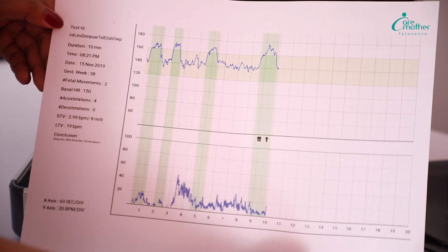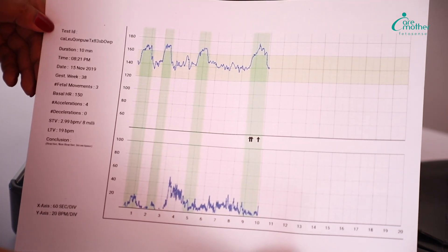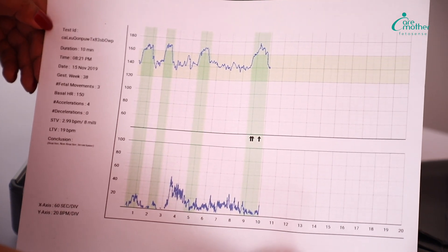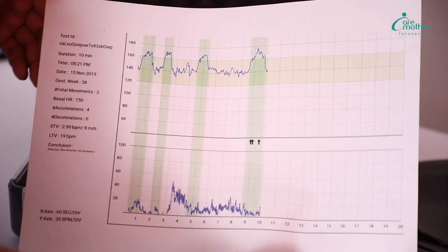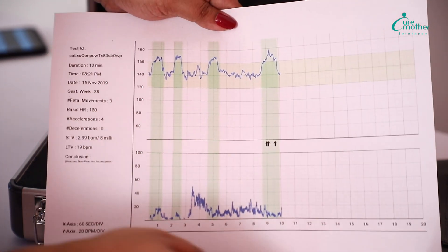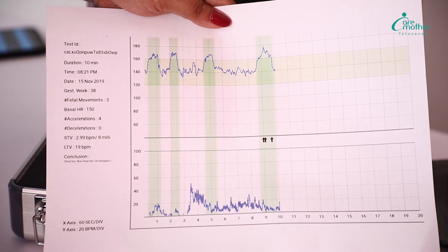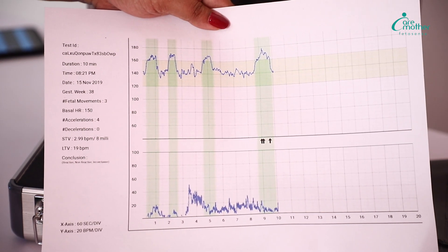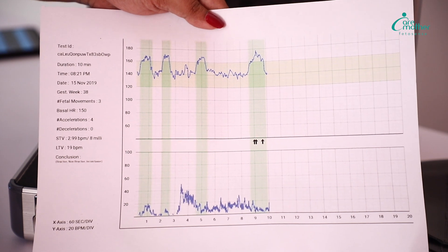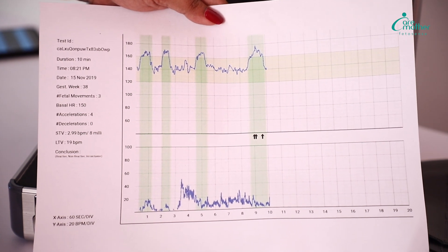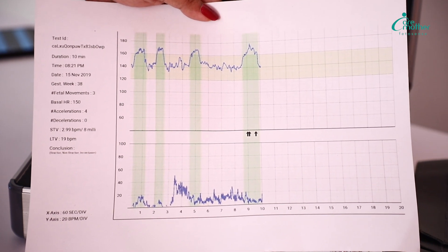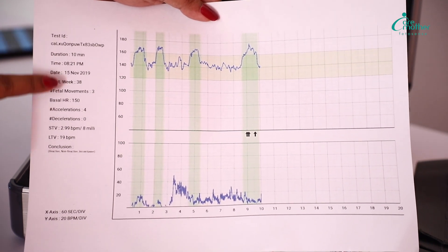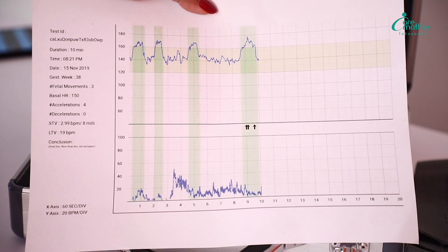This is a normal A4 paper. In landscape, you are able to see 20 minutes of this test. Other than that, the parameters of acceleration, deceleration, STV, LTV and any other parameter which comprises of an auto-interpretation will be visible on the side of the print.